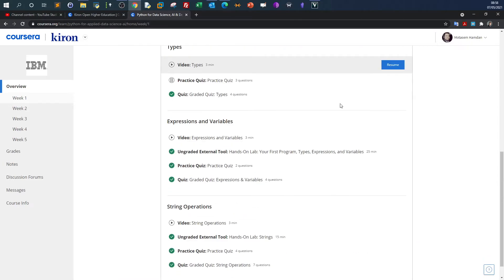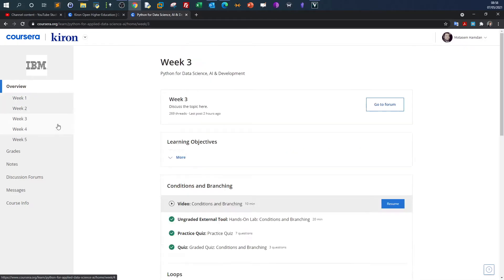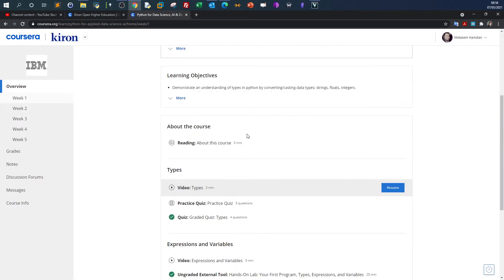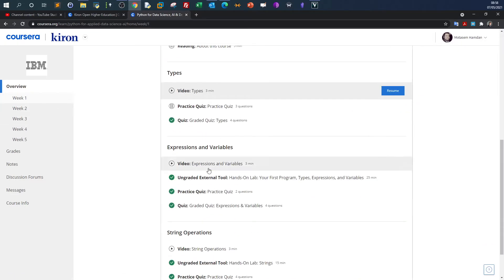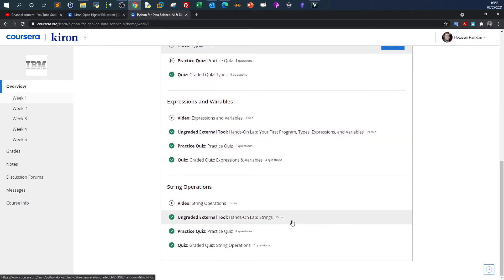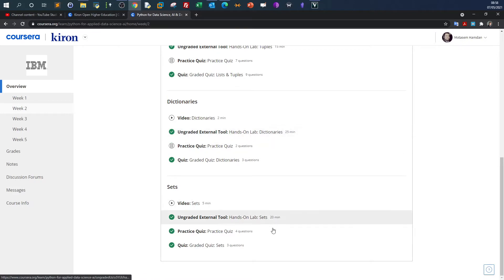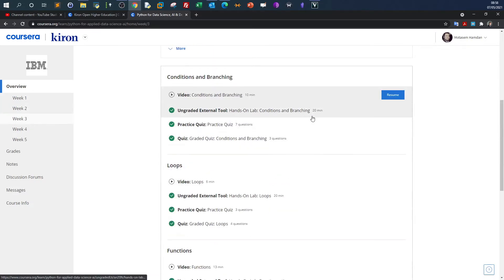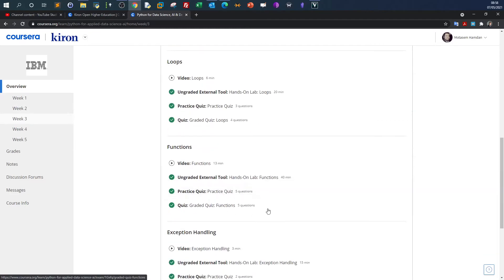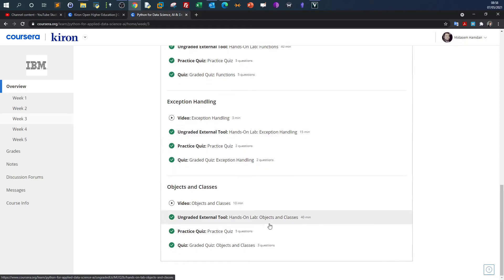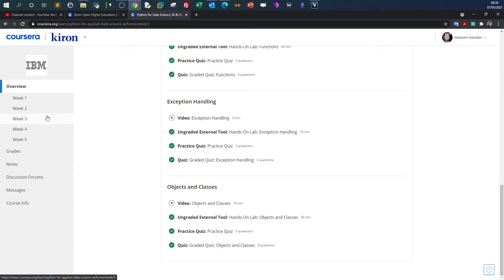The first three weeks you'll learn the basics of Python: variables, expressions, strings, dictionaries, sets, tuples, lists, conditional branching and loops, functions, exception handling, objects and classes. Up to week three, you'll form a basic foundational knowledge of Python.